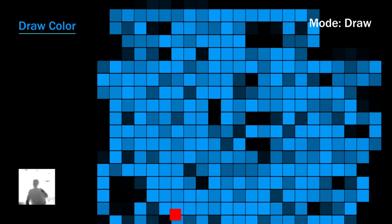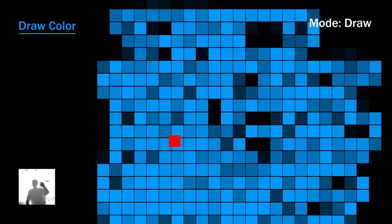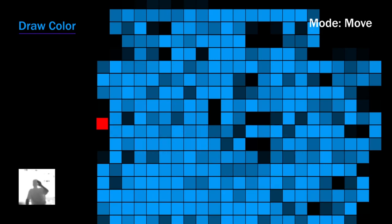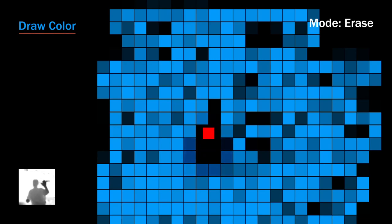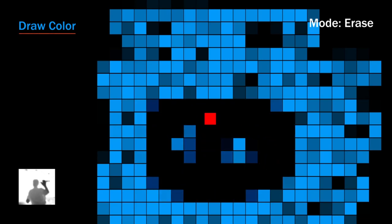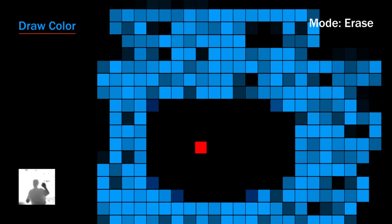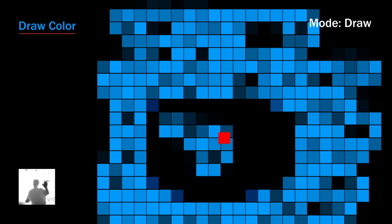We actually have more than just drawing functionality in this program. For example, you can switch between draw mode and what's called move mode, which basically just allows you to move your cursor around like you would in any desktop drawing program. We can then flip back to draw, and if I close both of my hands we can switch to an eraser mode which allows us to erase portions of the image, and then go back to drawing in that area.